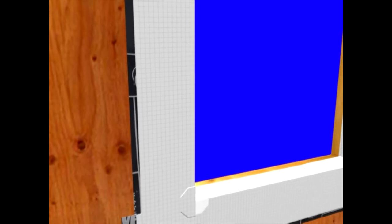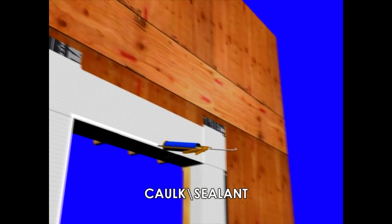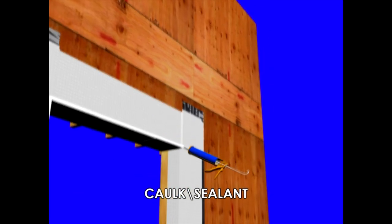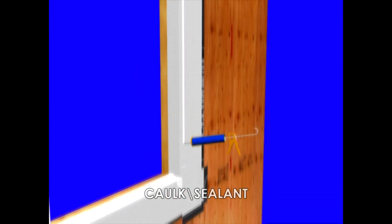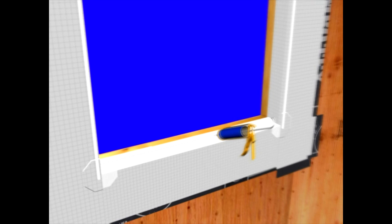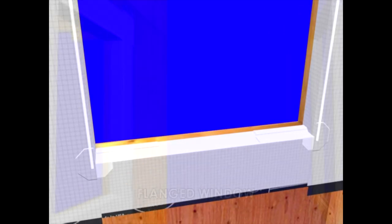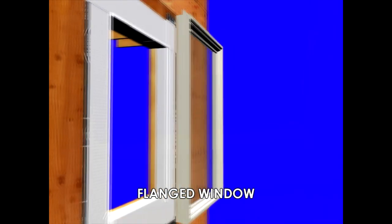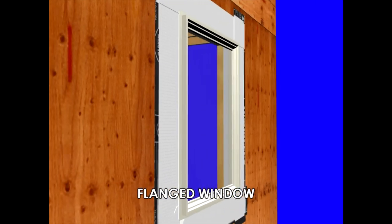We'll add an additional strip at the top of the opening. And now we're ready for our window installation. We want to apply sealant to three sides of the opening and across the face of the L-bar.